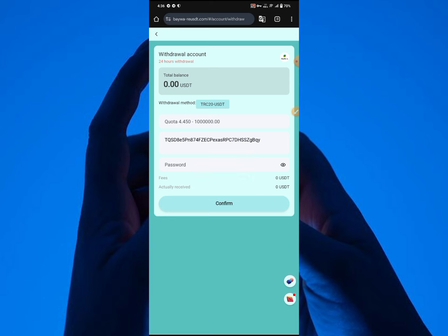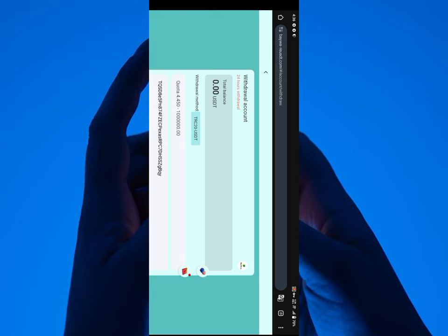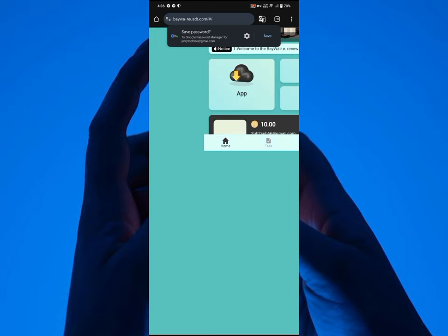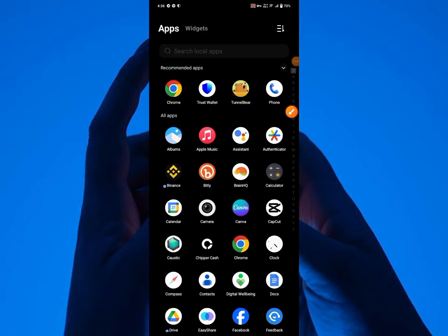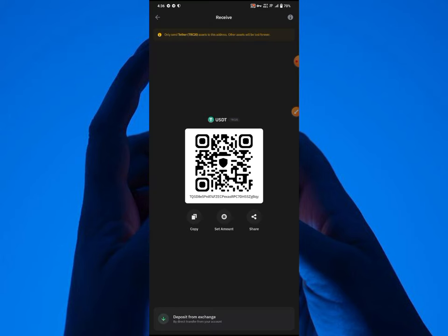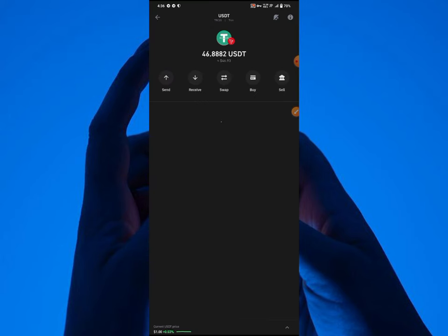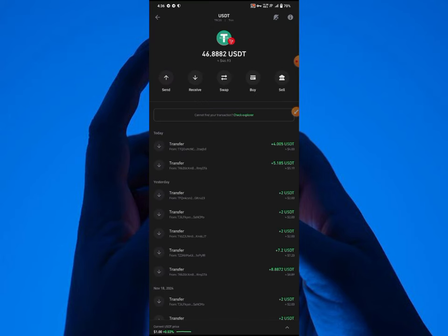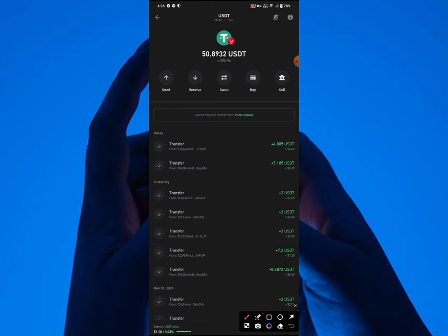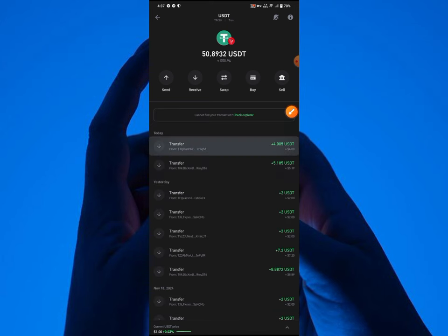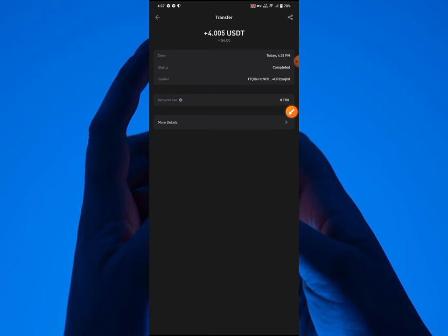I'm going to be going over to my Trust Wallet account right now to see if this was really paid to me. This is my Trust Wallet here now, and I have 48 USDT here. I'm going to refresh this now. From 48 to over 52 USDT. I just received 4 USDT.